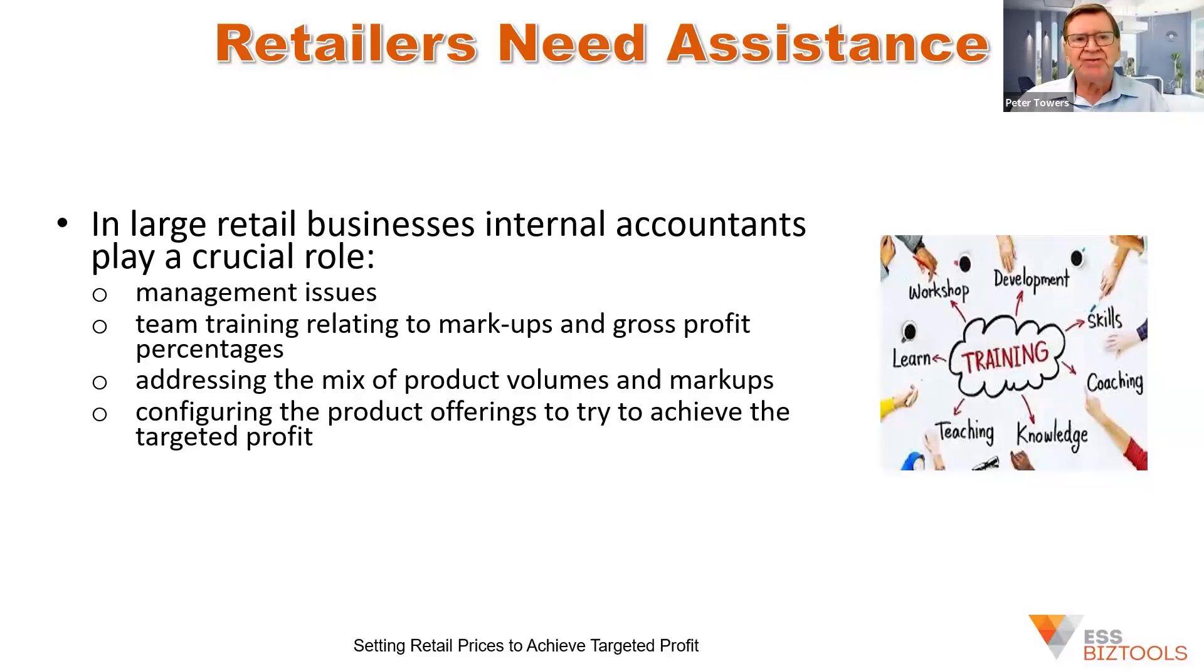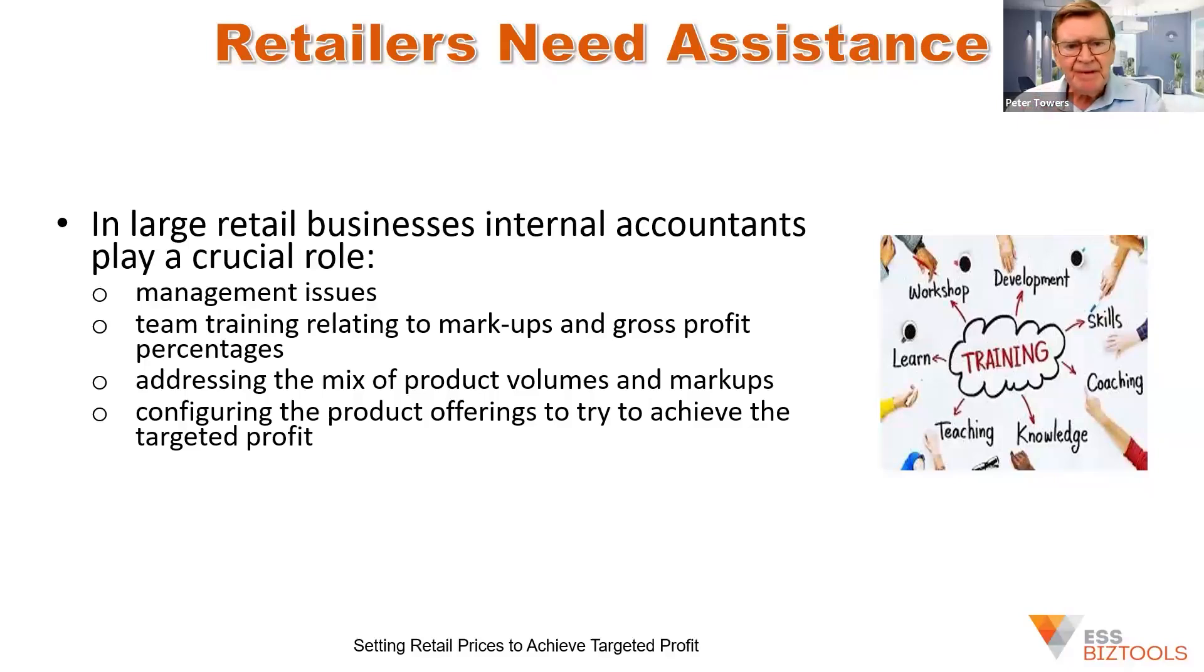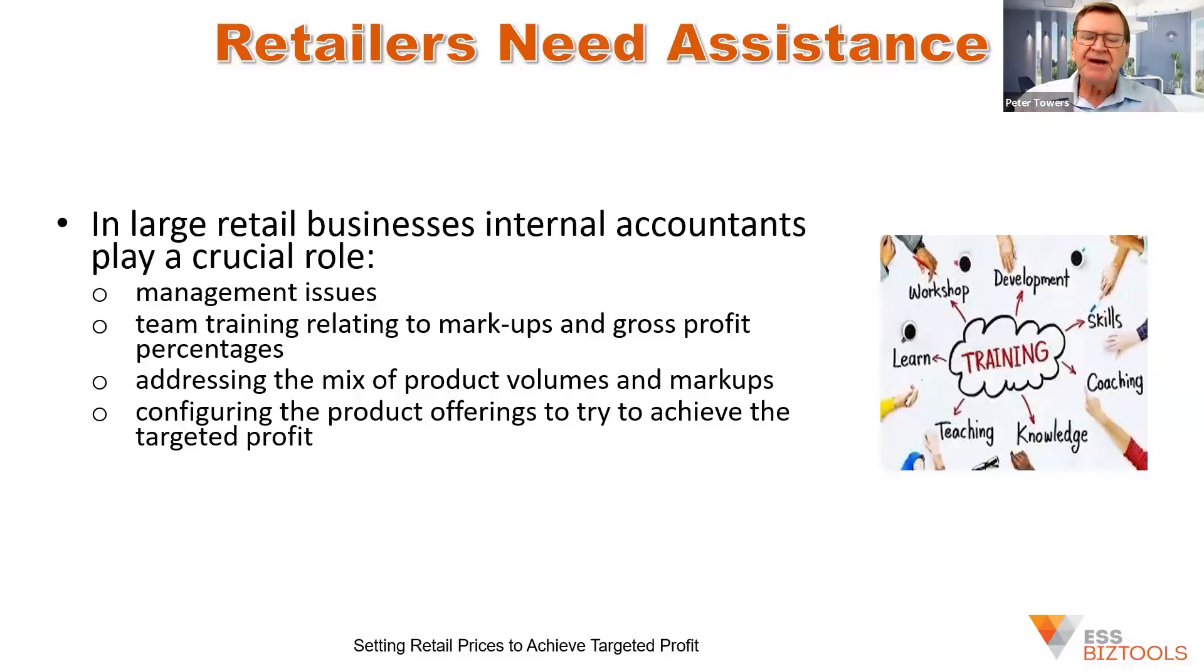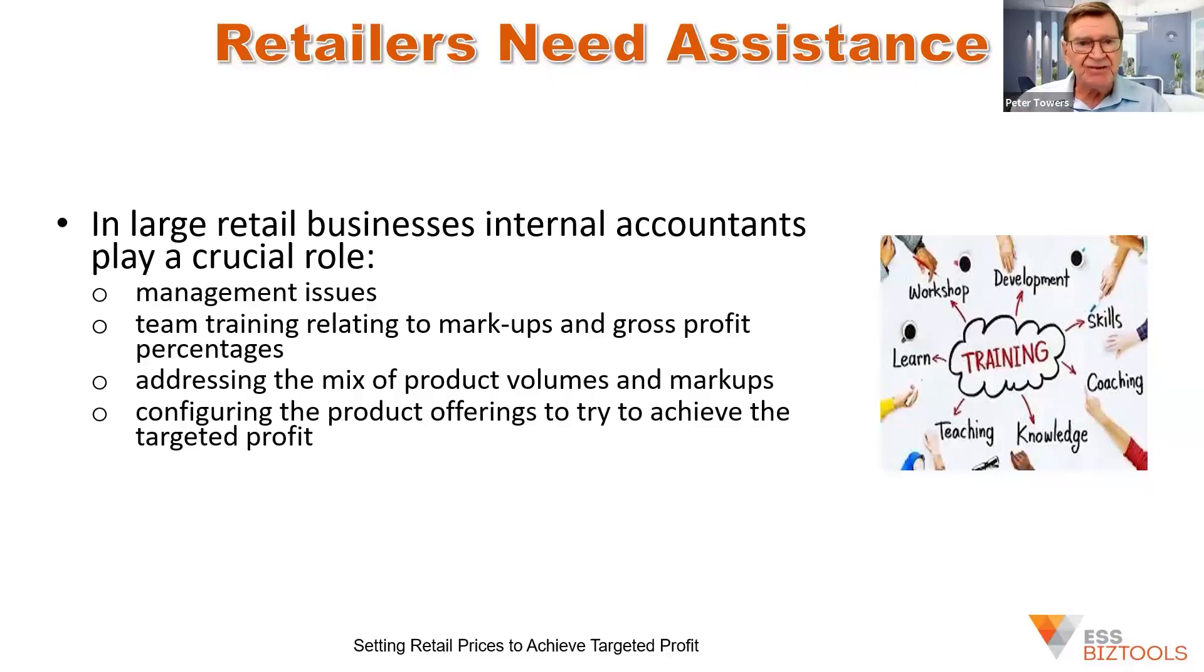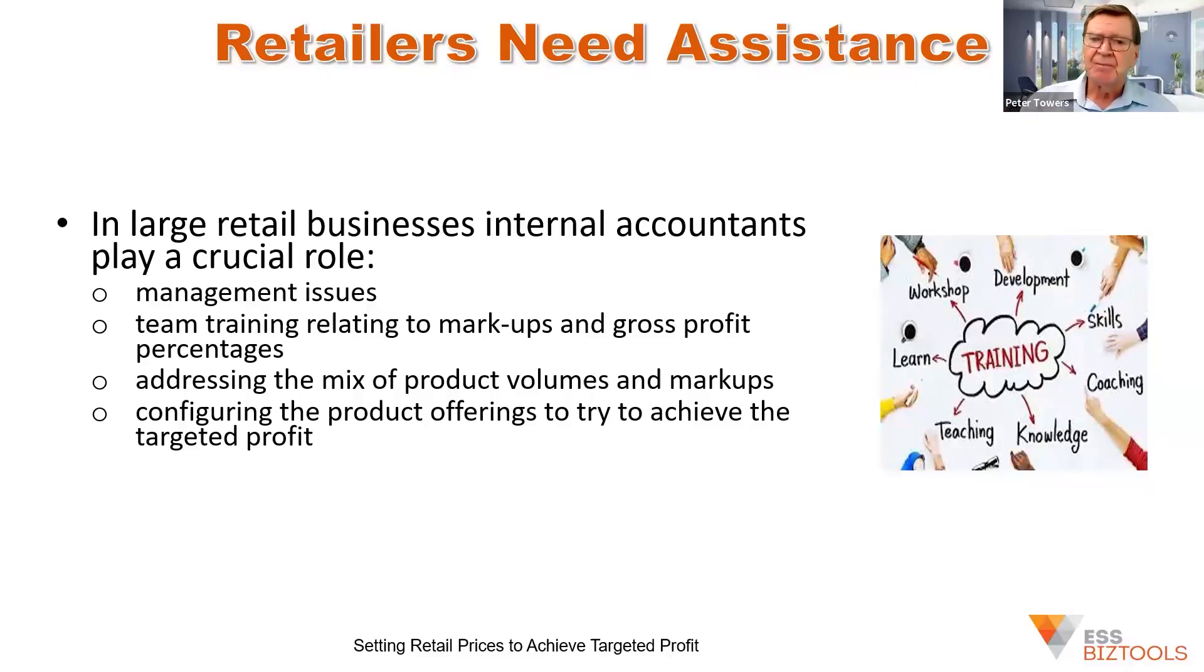One of the big issues is addressing the mix of products, because they've all got different volumes and different markups that apply to them. So configuring the products that you need to suggest to your client that they sell is the challenge if they're going to achieve their predetermined profit target for the year.